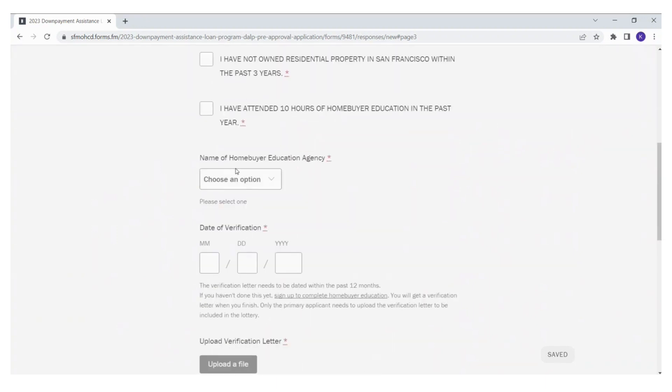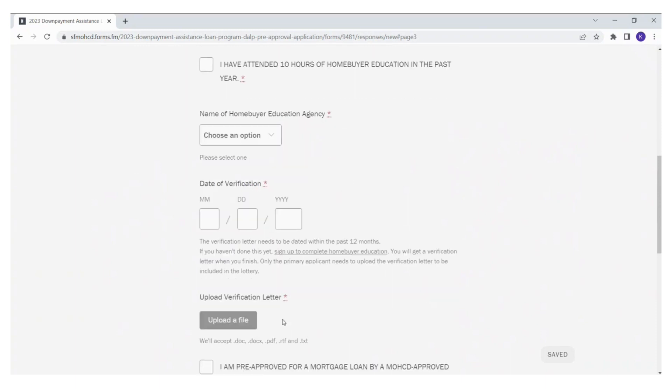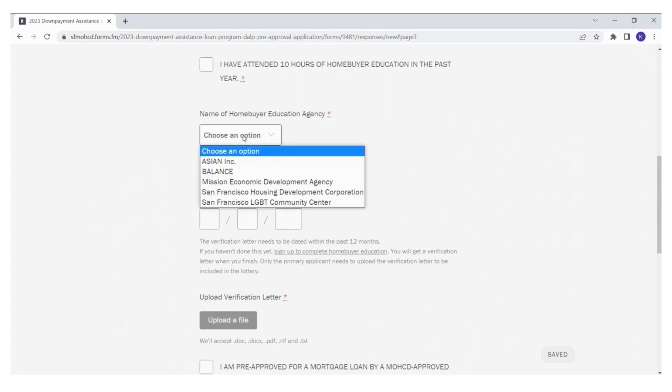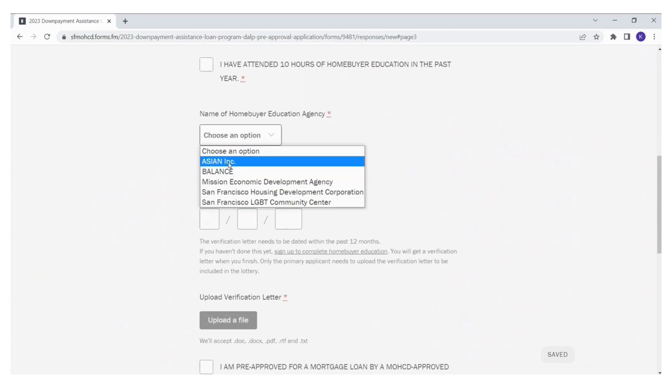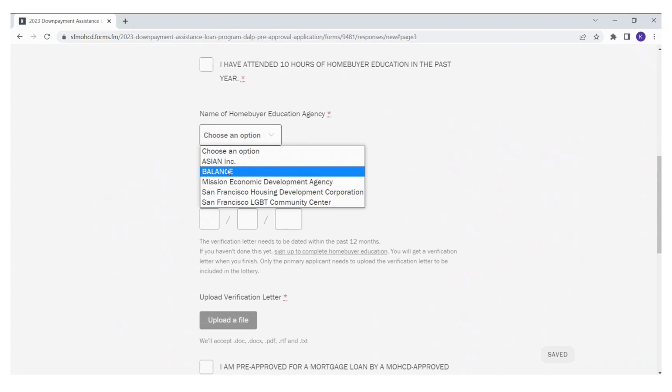You will also need to upload your homebuyer education verification form. You will also need to add the date of your verification form here. And you will need to also check mark which housing counseling agency that you are working with.